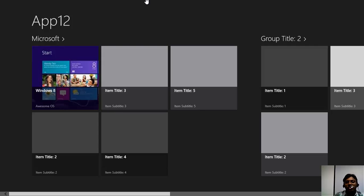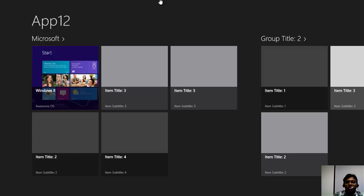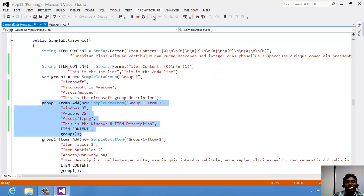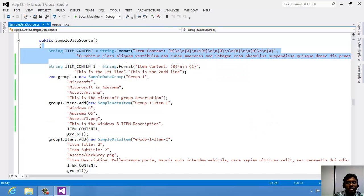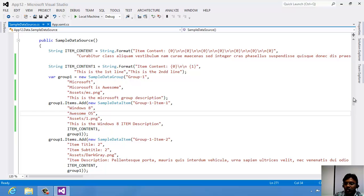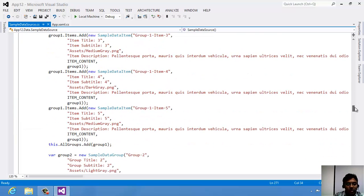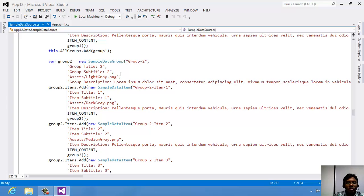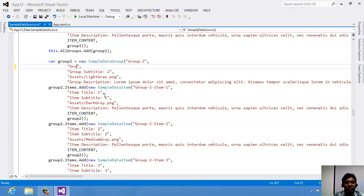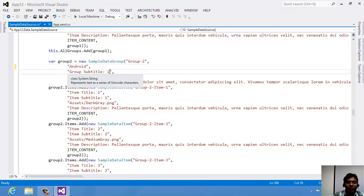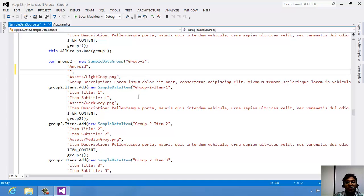Now you understand how to change it. The other way to change content, instead of keeping all those strings at the top, I will show in Group 2. Let us go to Group 2, and let this be Android.